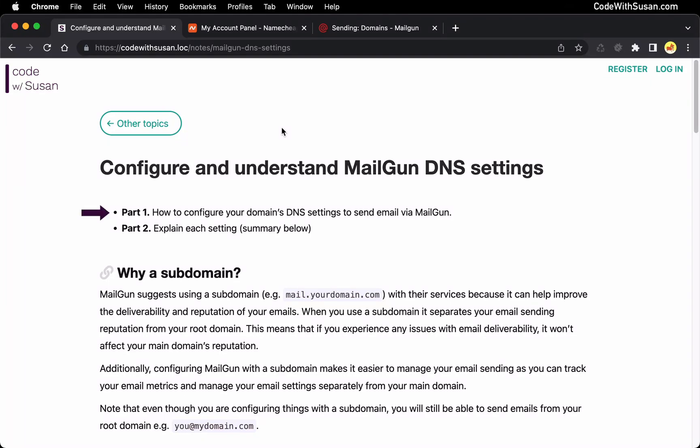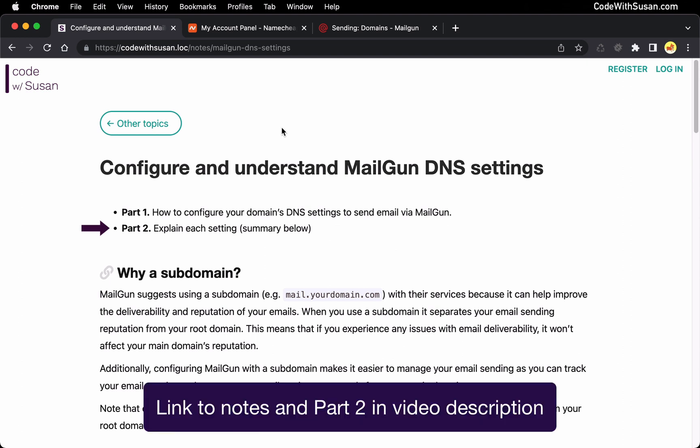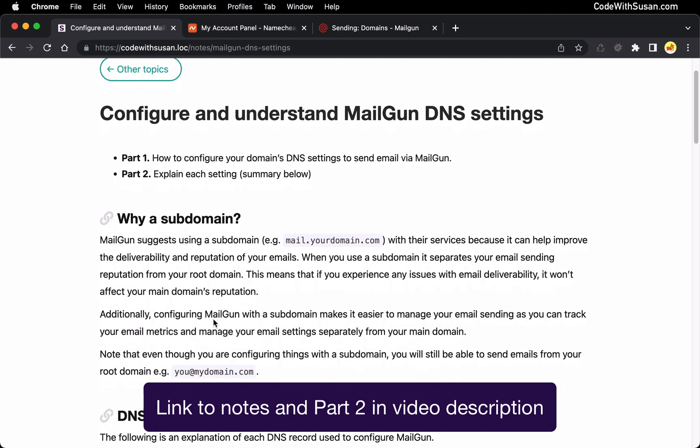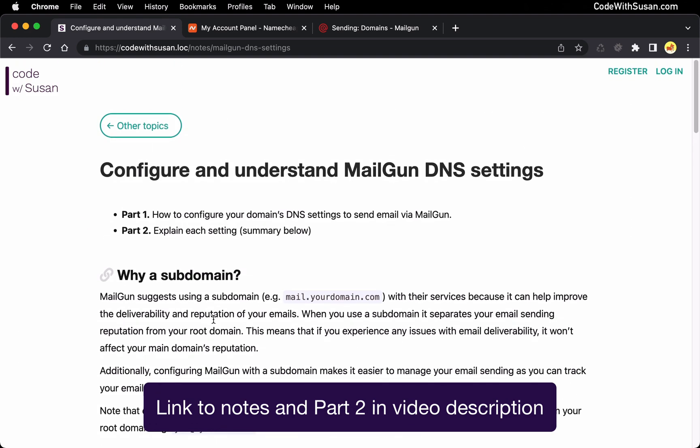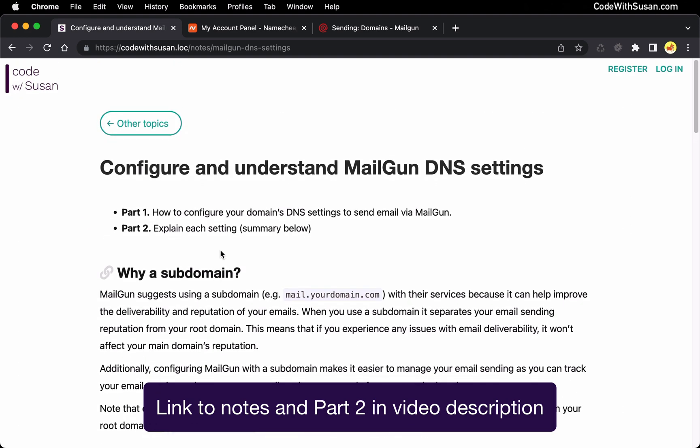In part one of this video I'm going to show you very quickly how to configure a domain with Mailgun, and then in part two I'll explain each of the settings. You can also find a summary of each of the settings in the notes that accompany this video.